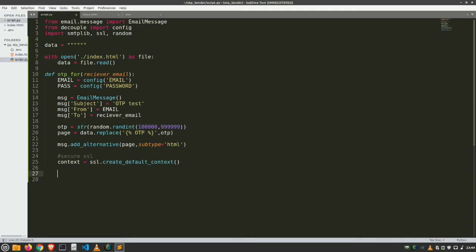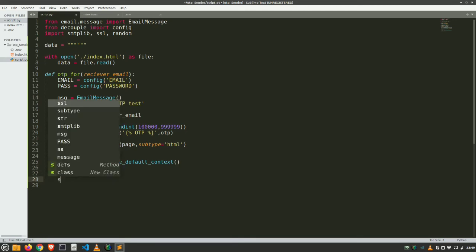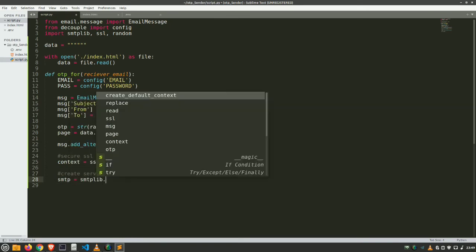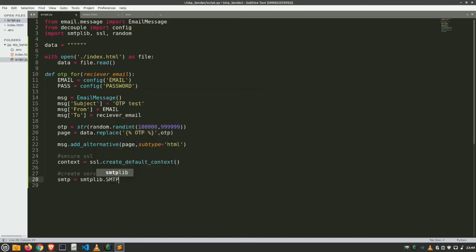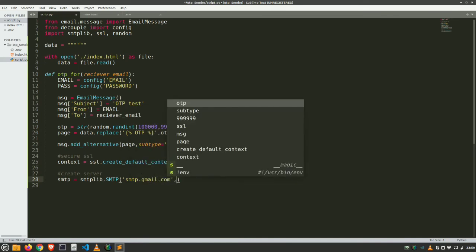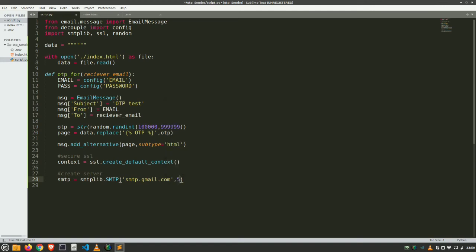And then create our server. So for server creation we use SMTP variable. SMTP variable is smtplib.smtp and provide two things: server name and port. Server name is, as we are using Gmail, going to be smtp.gmail.com. If you are using another type of email, you may find the SMTP email server mail address from Google. Just Google it. And provide a port. We provide 587.